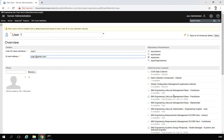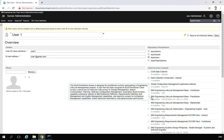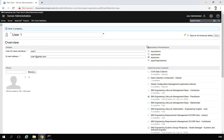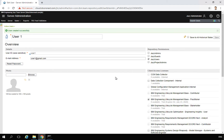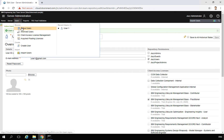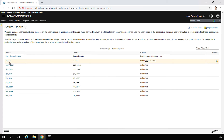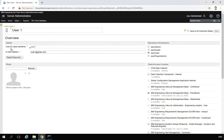We can give this user platform permissions — just User — and assign the trial license: IBM Engineering Lifecycle Management Based Practitioner. We have just created our first user. If I go back and display active users, you will see user one. The initial password is the same as the user ID, so it is user one.